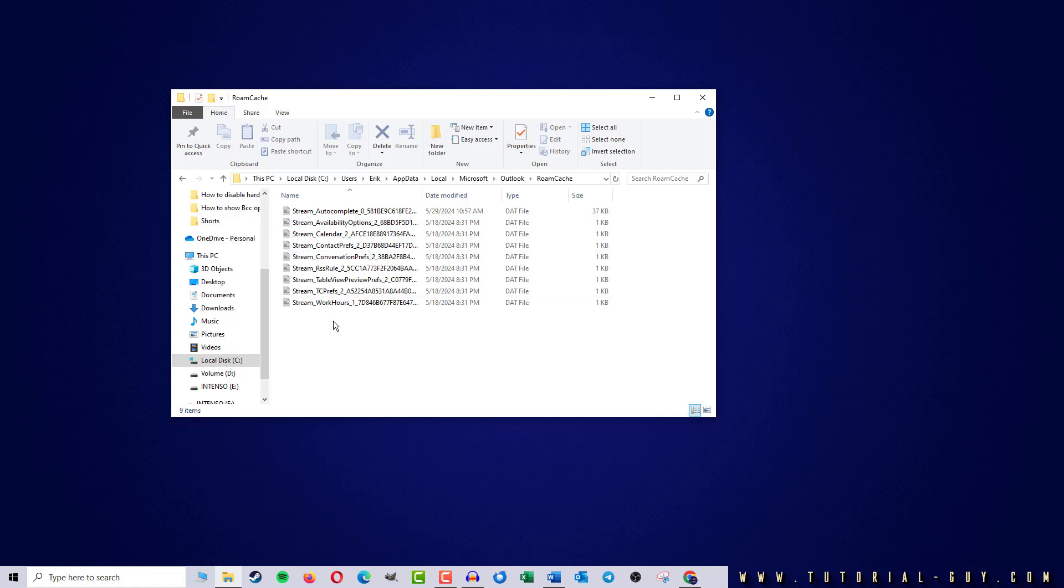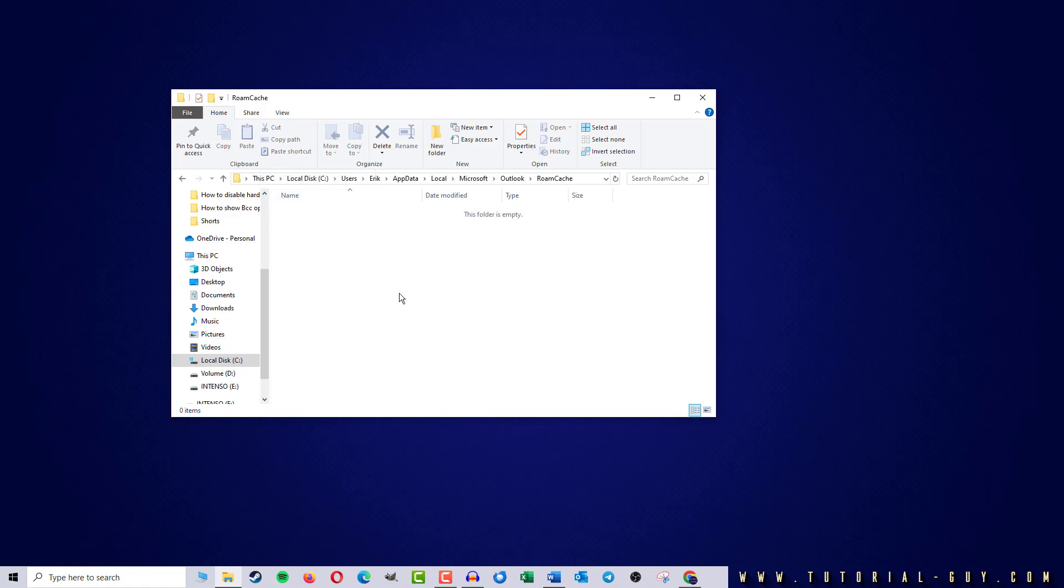This folder contains all the cache data. So I select them and delete them all. And this way I have emptied the Outlook cache.